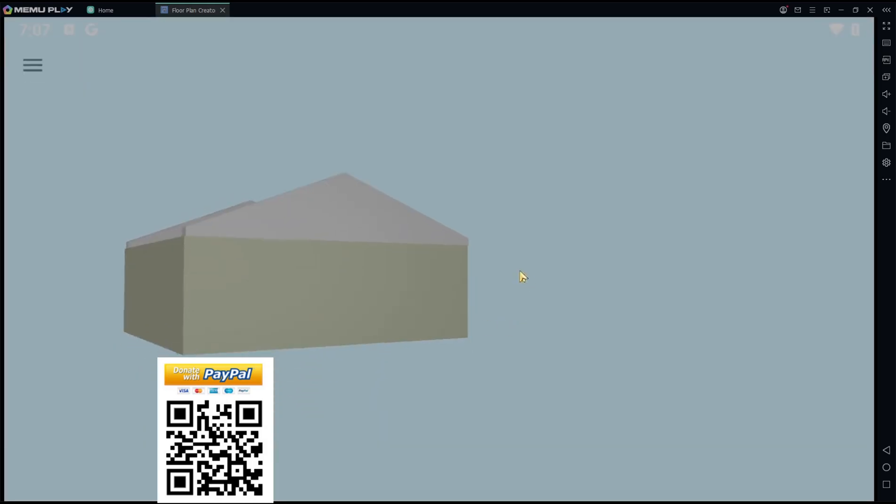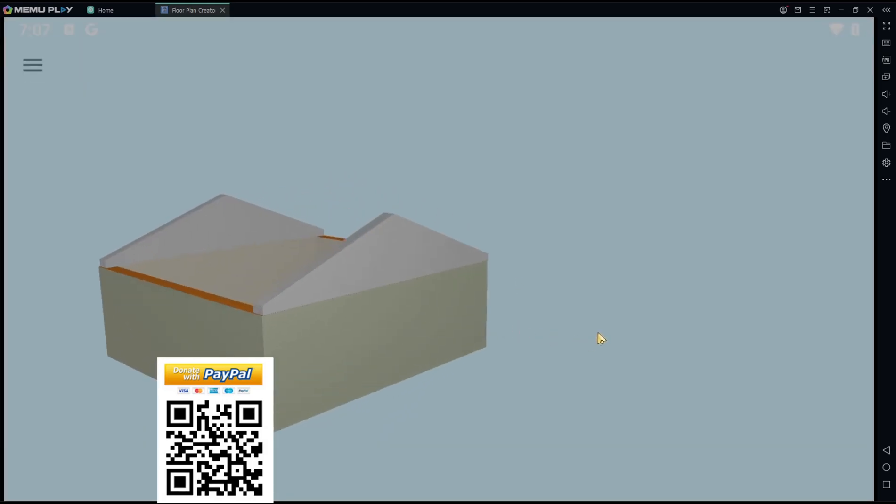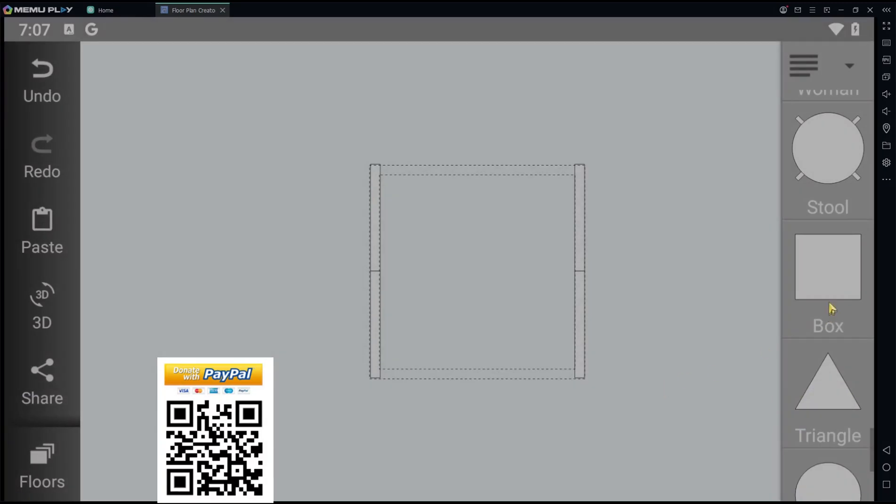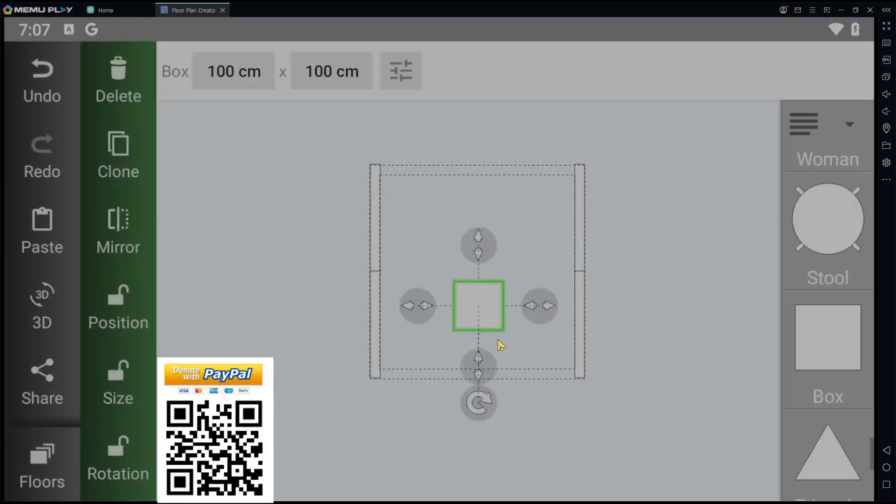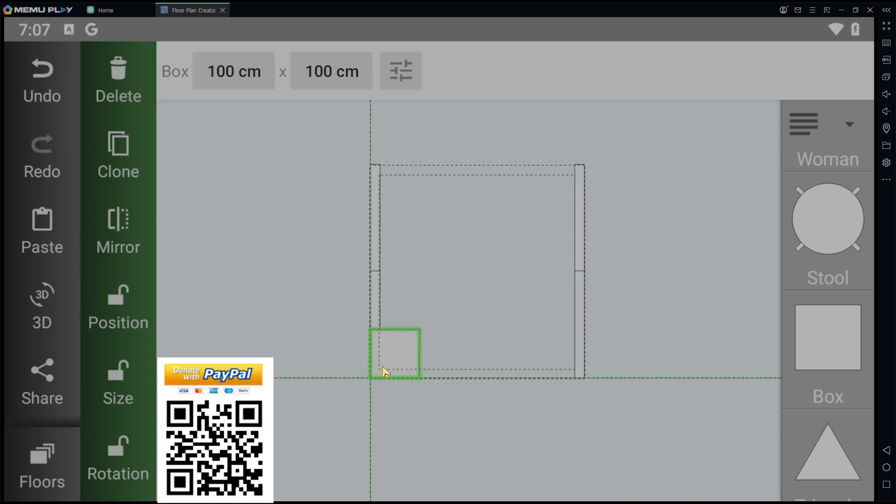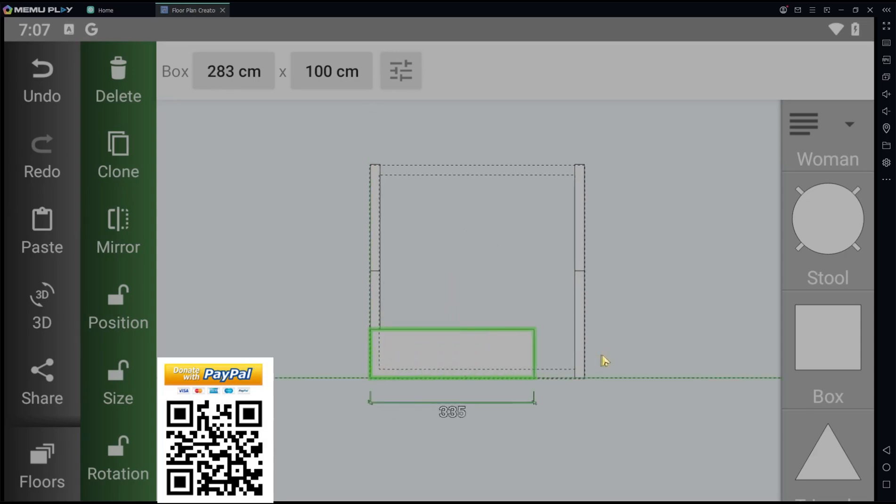Next, we create the roof. We use the box tools again and resize the box object.